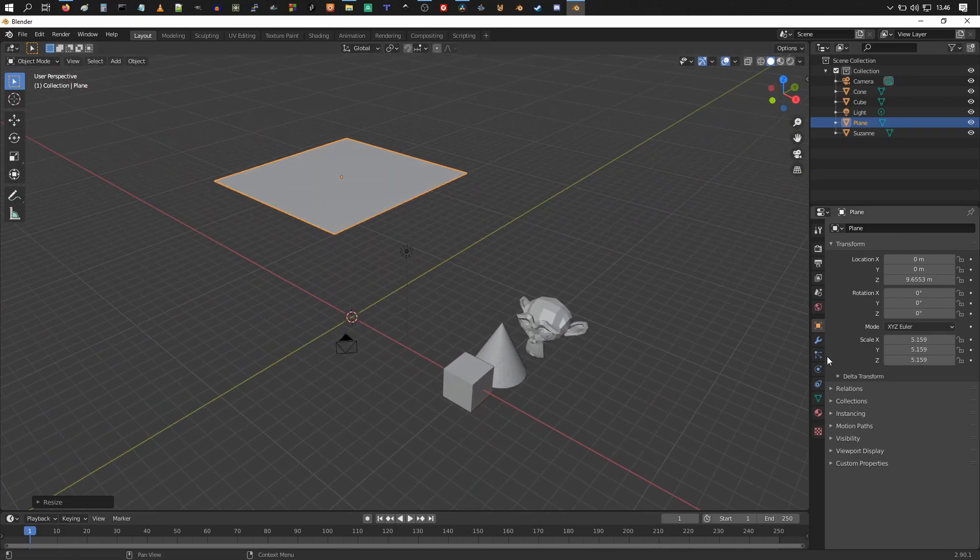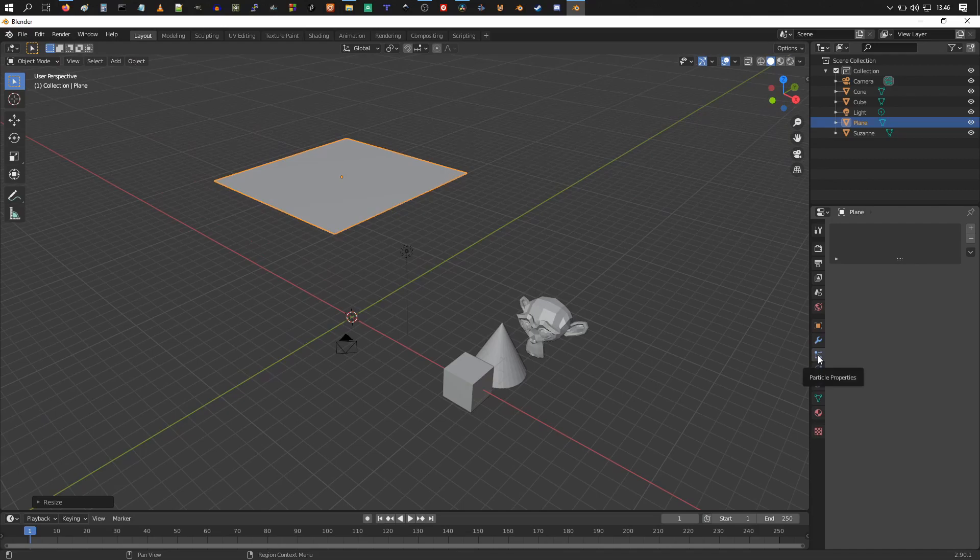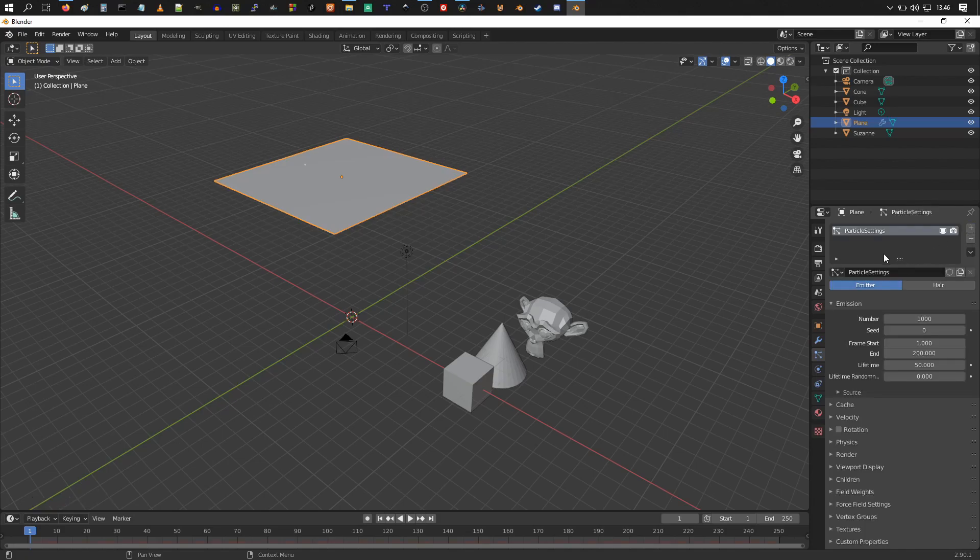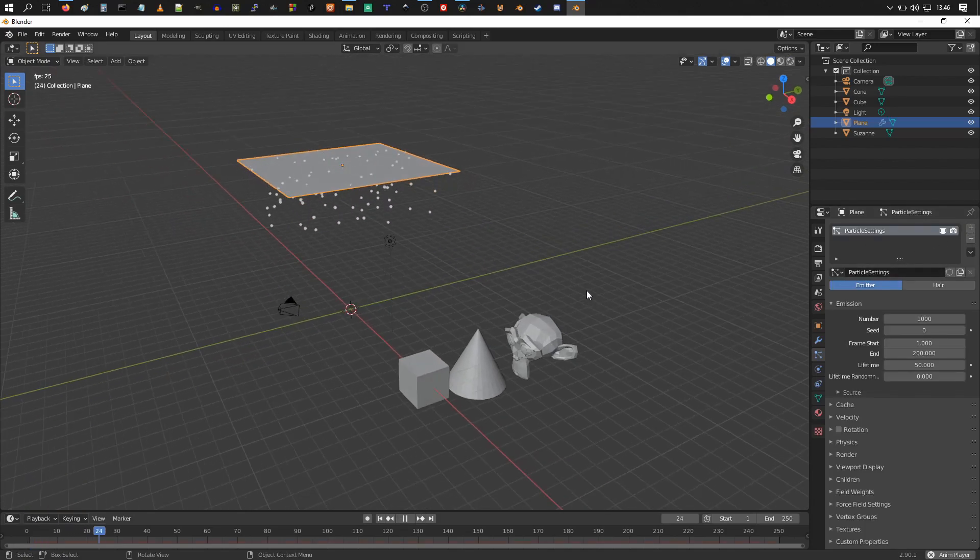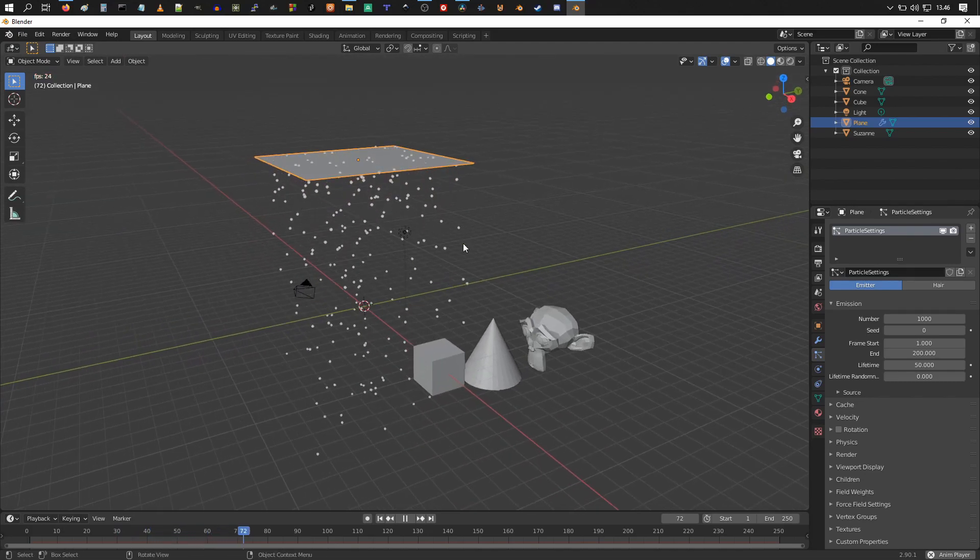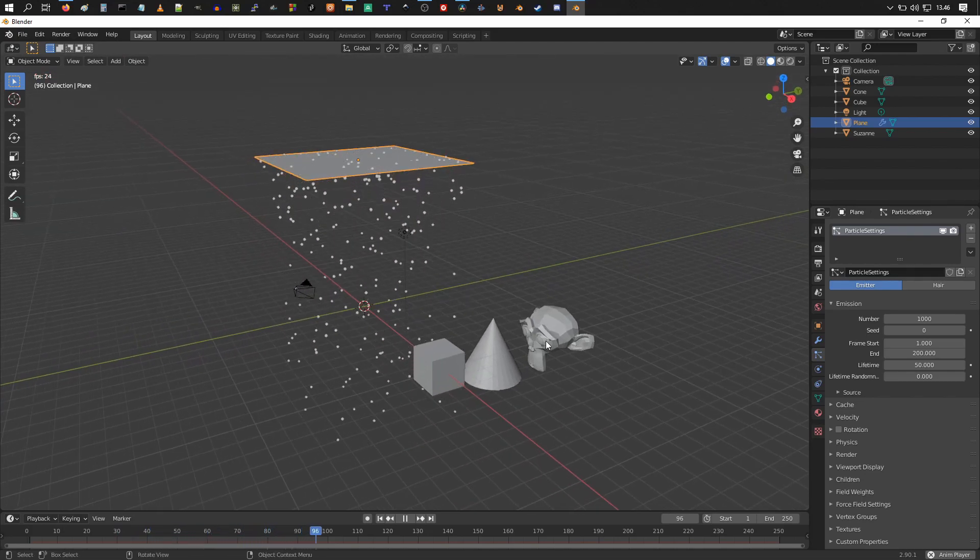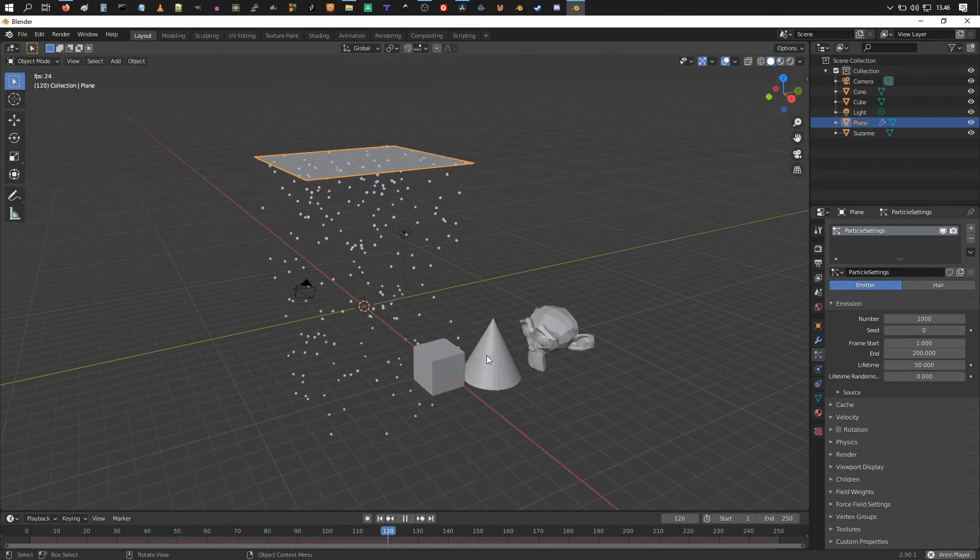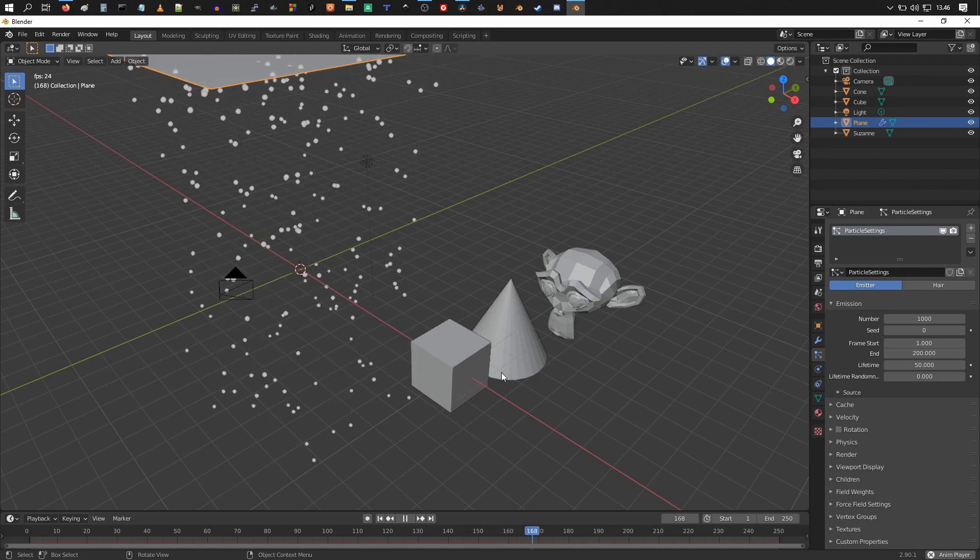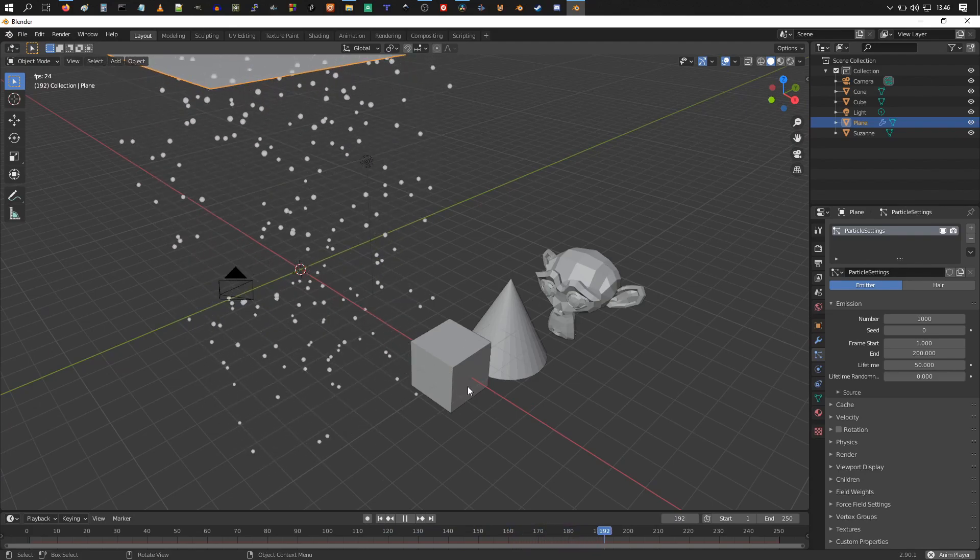Go to the particle properties tab here and press the plus icon to add a new particle settings for it. If you press the spacebar, press play, you can see halos are now being emitted, but we want these guys to be the particles.